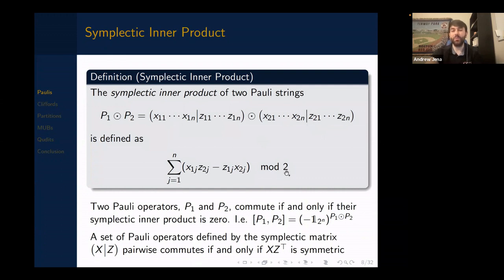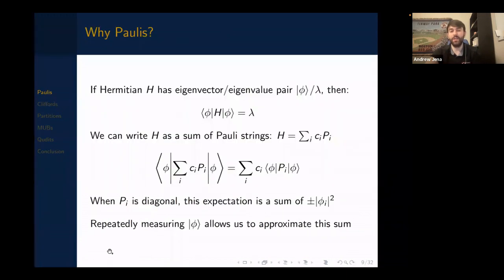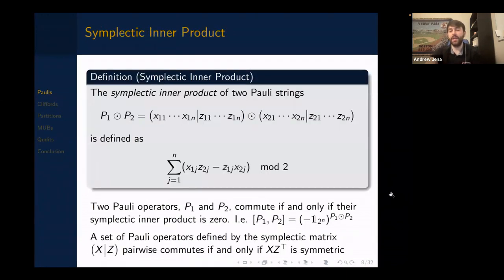You might wonder why include a minus sign if this is all mod 2 — but when we extend to qdits over prime fields, minus is the correct choice rather than plus. The symplectic inner product tells you when P₁ and P₂ commute: two Paulis commute if and only if their symplectic inner product is zero, i.e., the commutator equals plus or minus identity. A set of Pauli operators defined by symplectic matrix [X|Z] pairwise commutes if and only if X·Zᵀ is symmetric — a sufficient and necessary condition for every pair to commute.